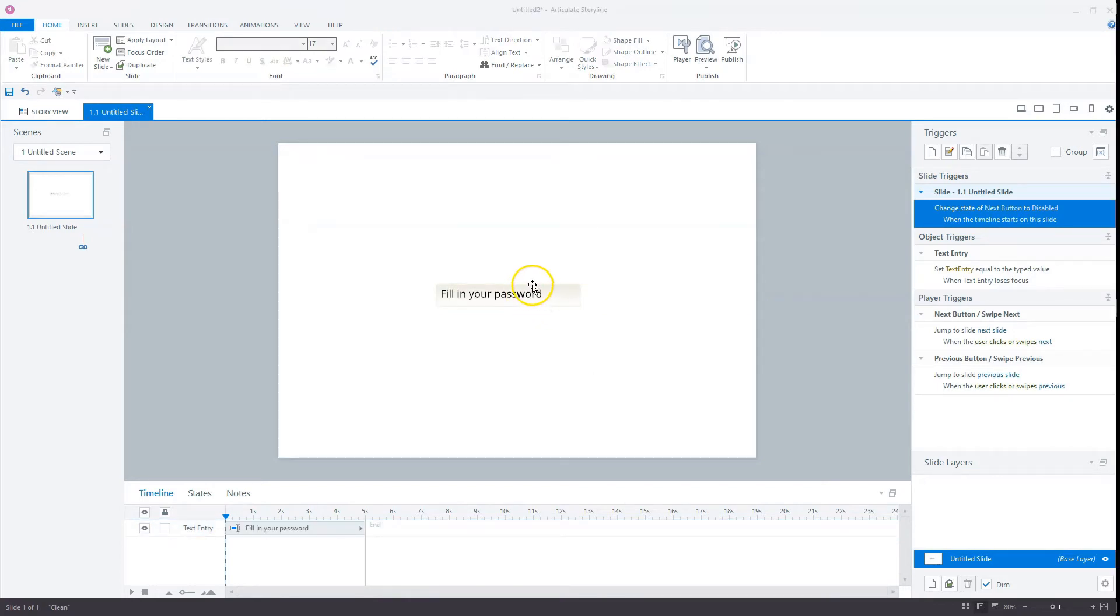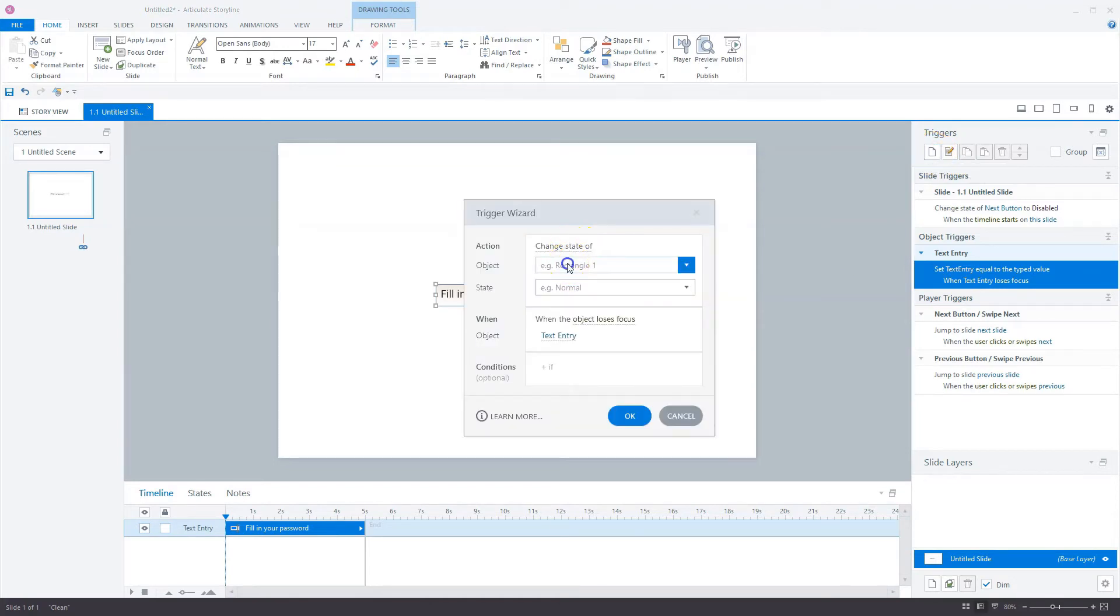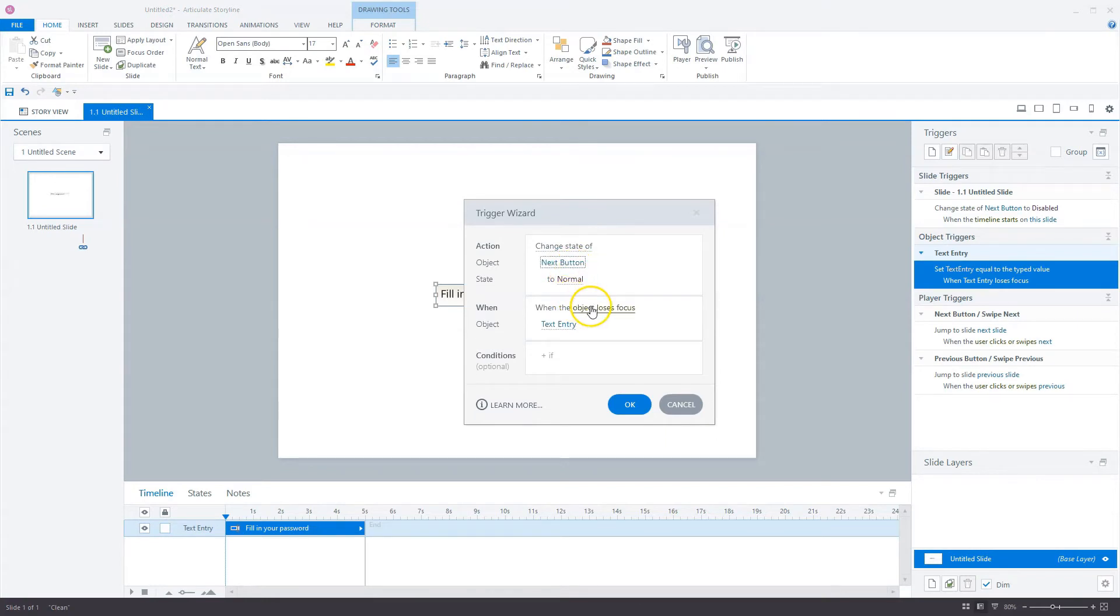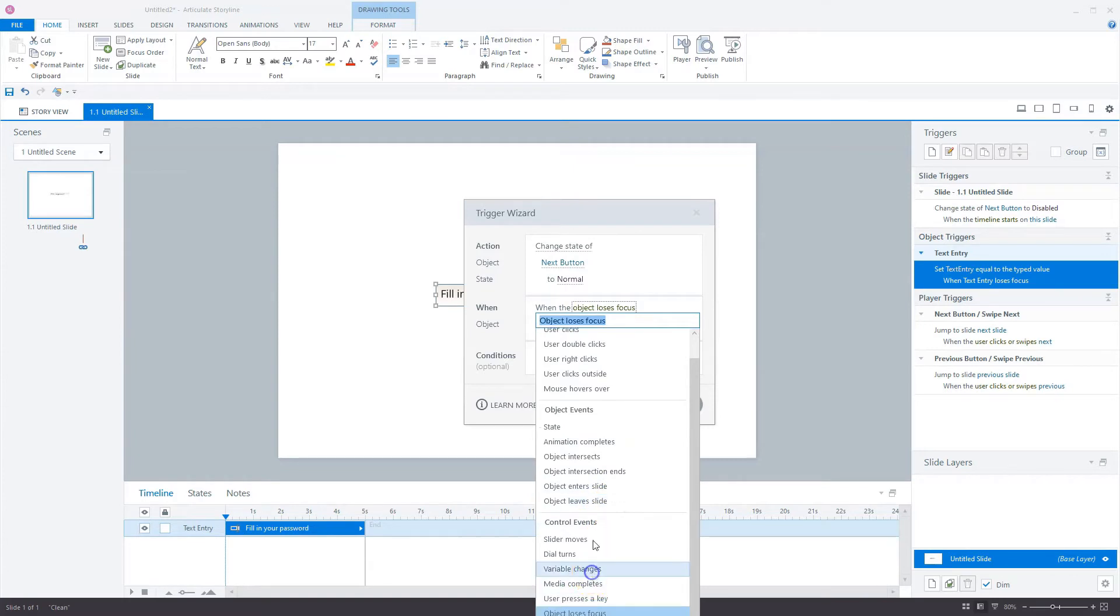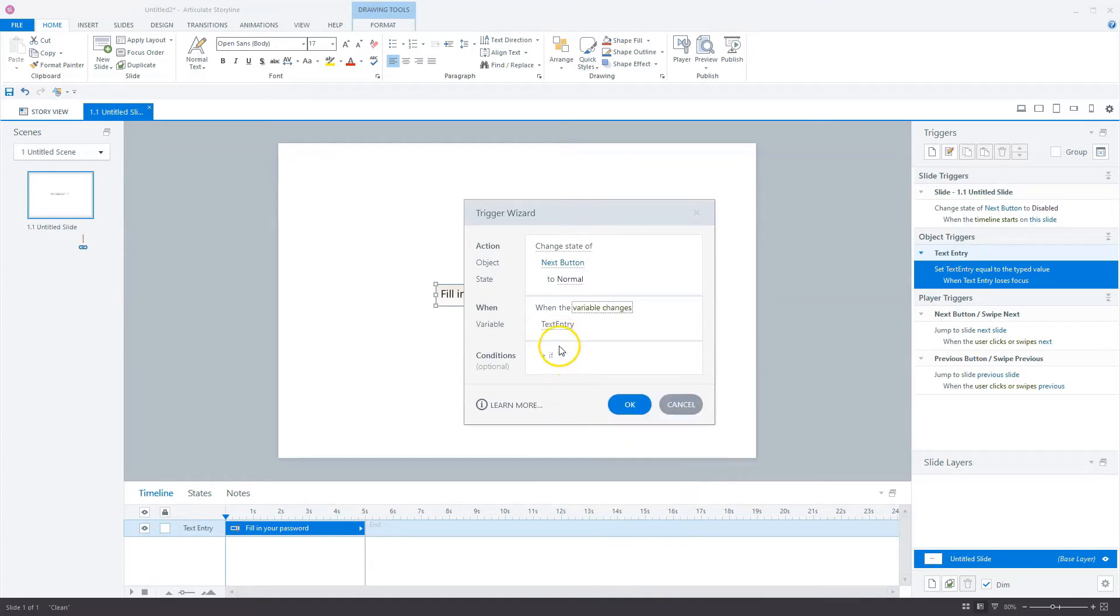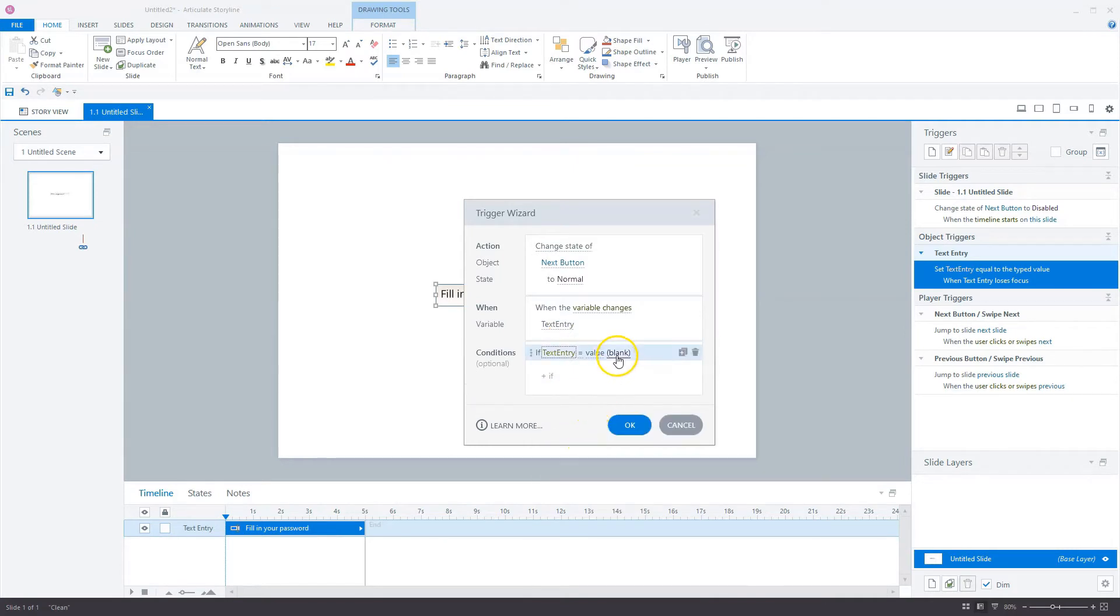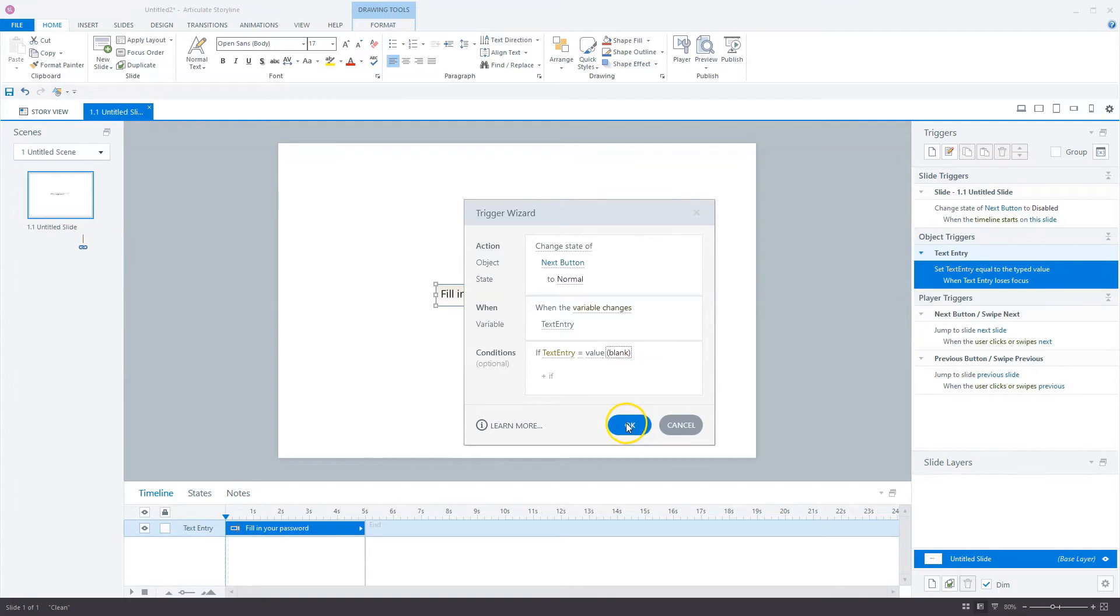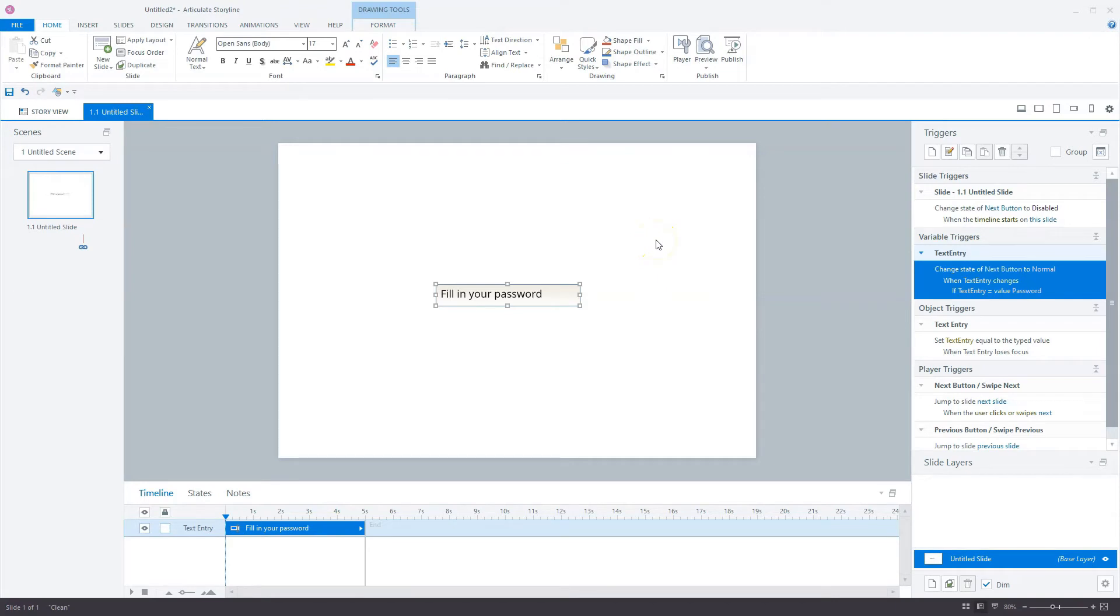The next step is to add some triggers. In Articulate Storyline, every text entry field has a variable attached to it, and this is text entry. I'm going to create a new trigger and change the state of the next button to normal when a variable changes. The variable is text entry, and now I'm going to check what will be filled in. For instance, if the filled in phrase in text entry is password, the next button will be available and the user can go to the next slide.